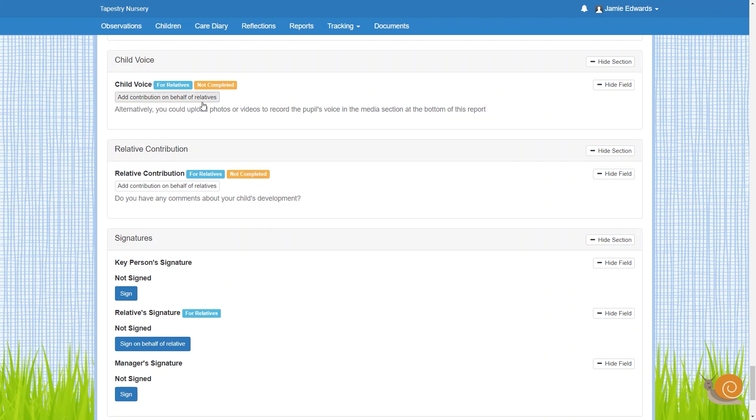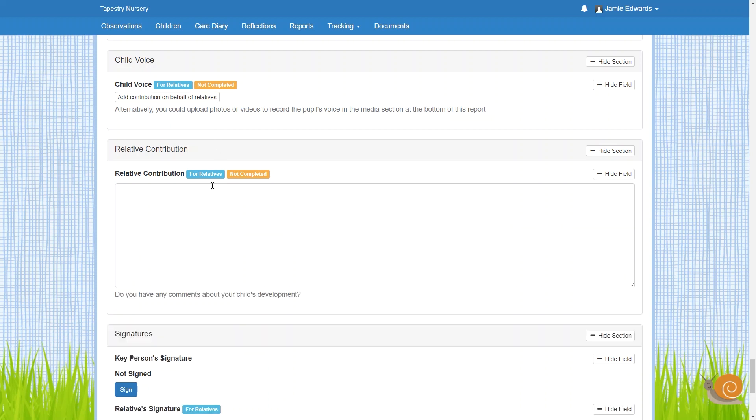You can choose to add some contributions on behalf of a relative, so if you're taking them through the report as part of a meeting with a parent or a carer, you can record their thoughts then and there.